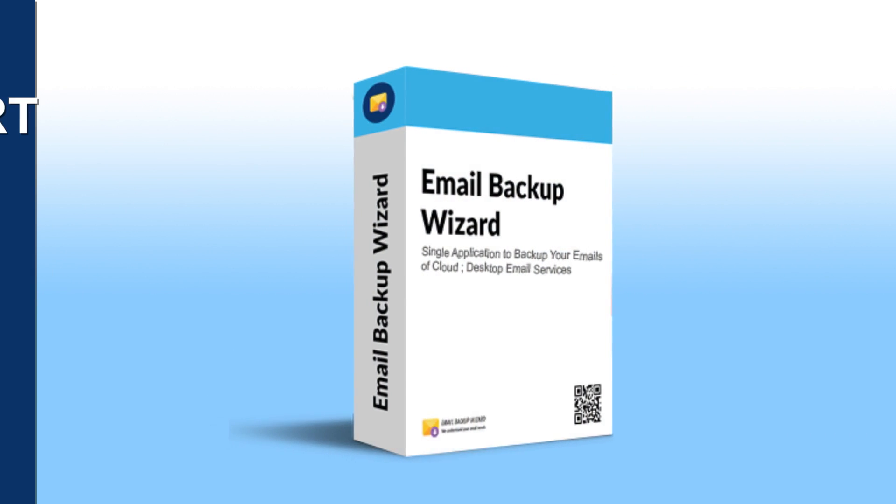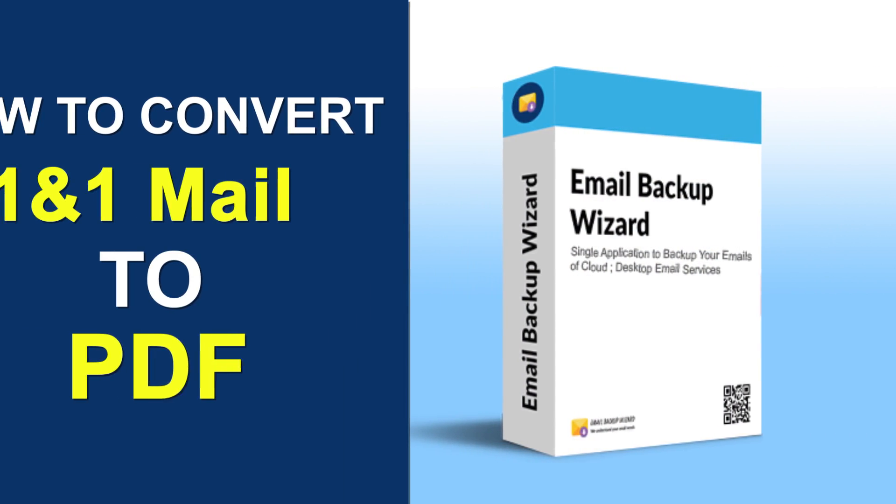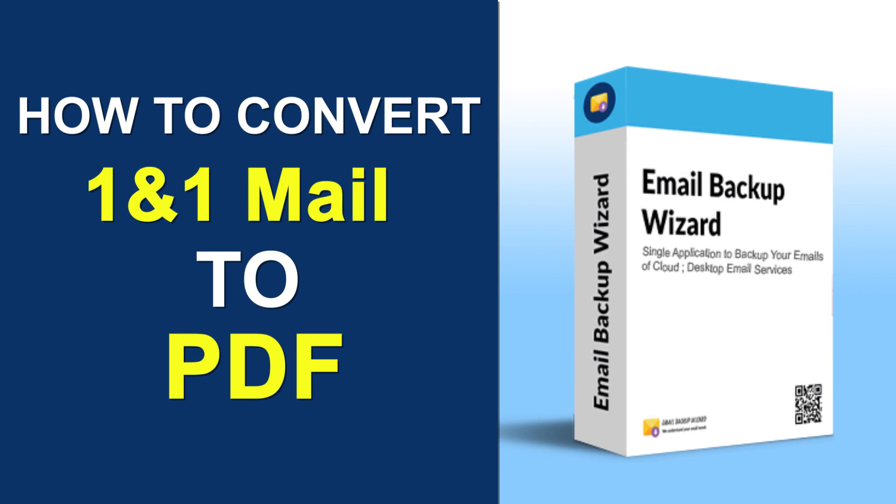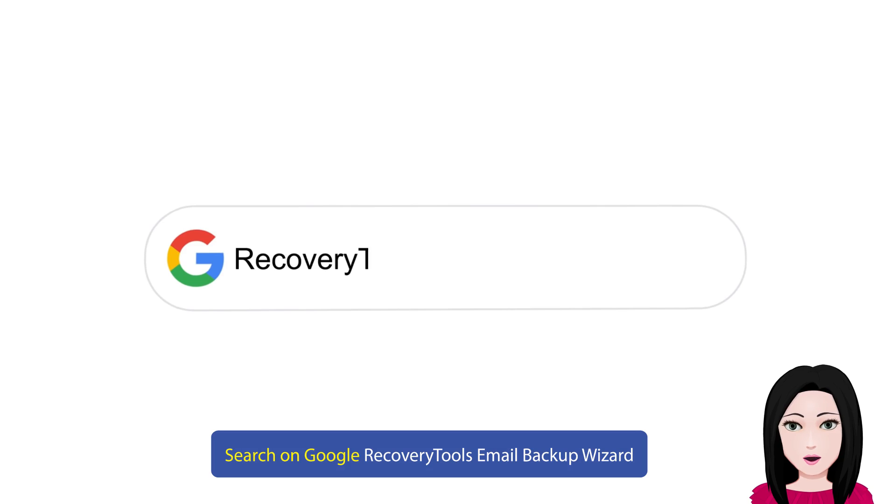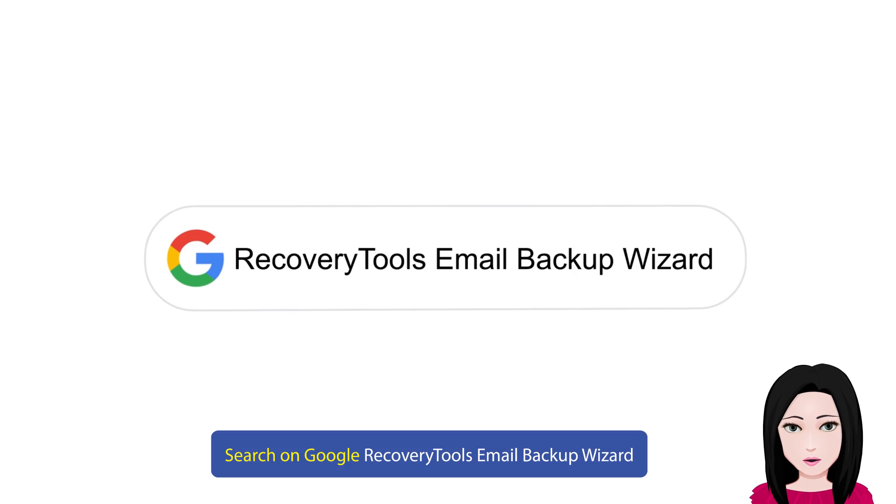Hello viewers, welcome to our channel MailAcademy. Today we are going to learn how to convert 1&1 Mail to PDF. Search on Google: recovery tools email backup wizard.